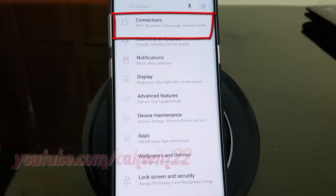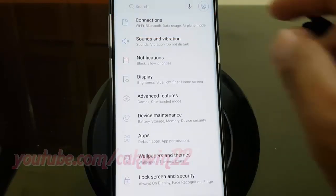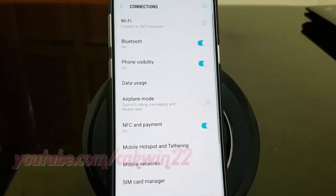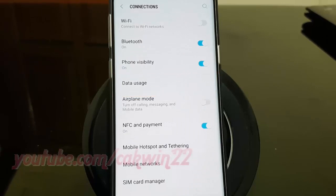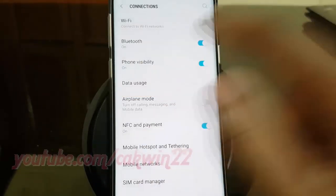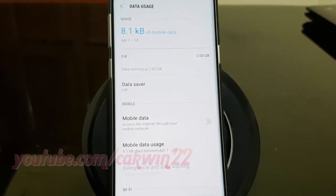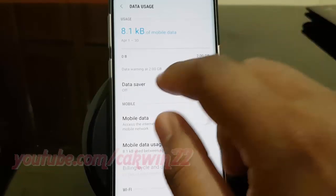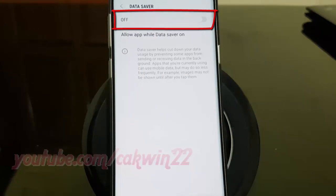Tap Connections. Tap Data Usage. Tap Data Saver. Tap the Data Saver switch until blue to turn on, or tap until grey to turn off.